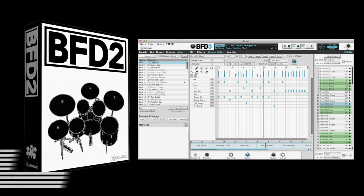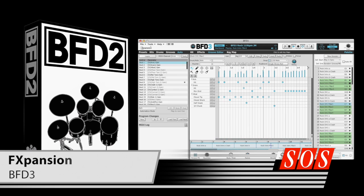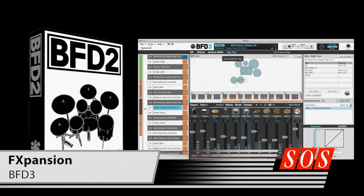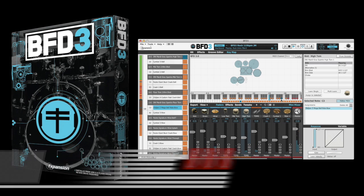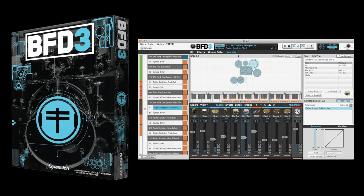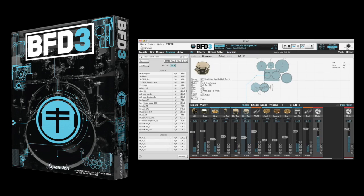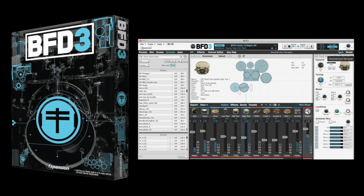The virtual drum instrument, BF-D2, was always going to be a hard one to top, but that certainly hasn't stopped FX-Bansion from trying. With their new BF-D3 instrument, have they succeeded?